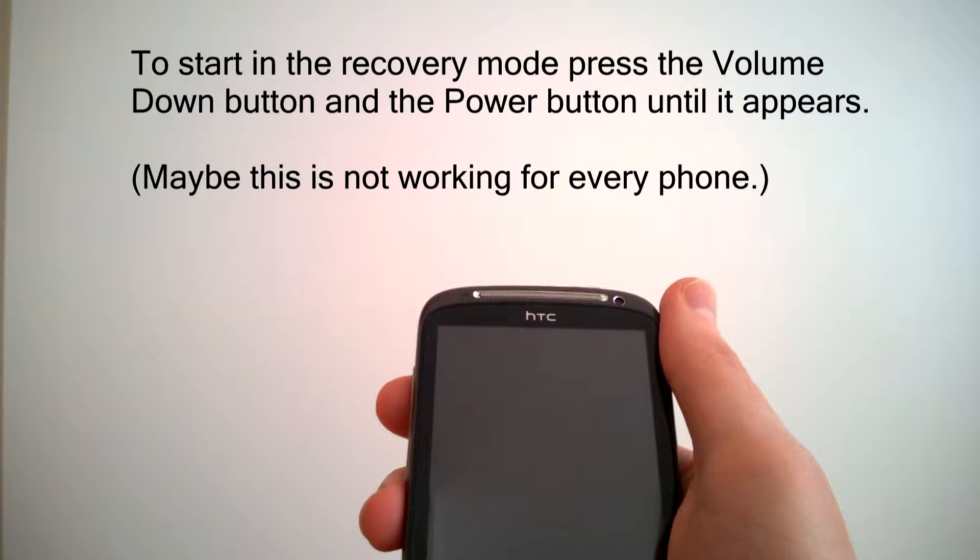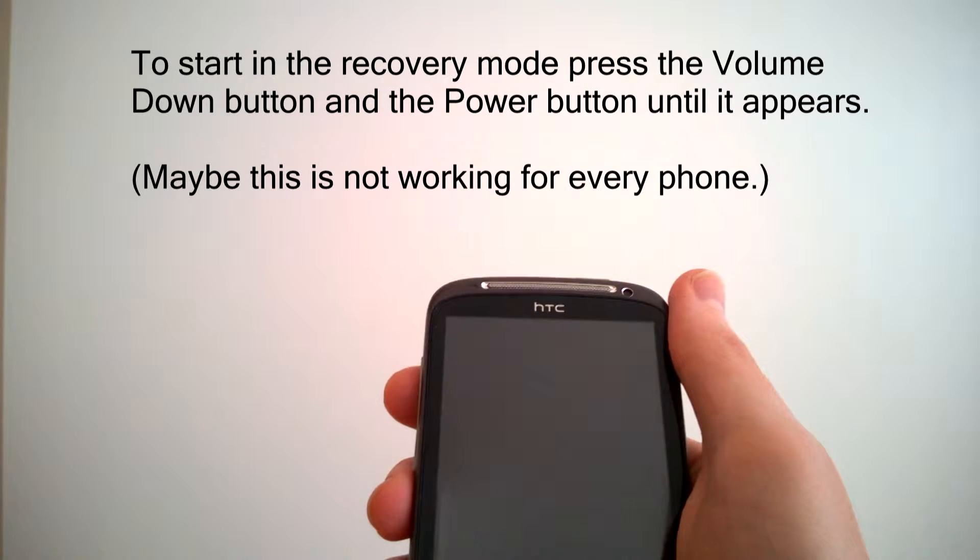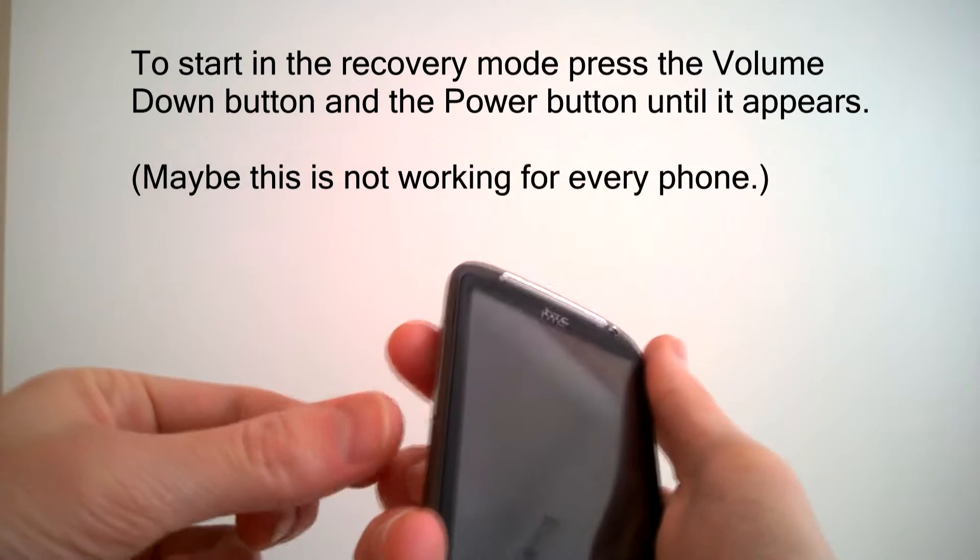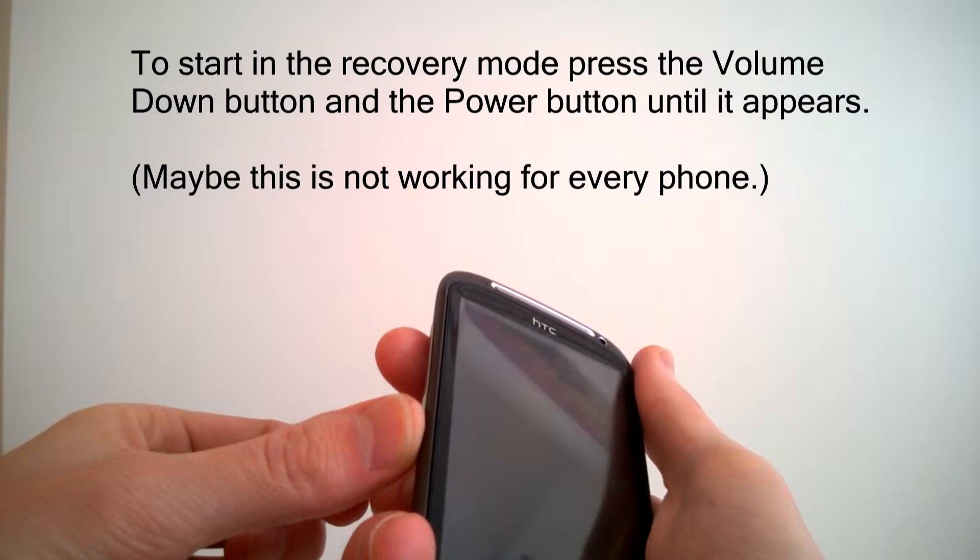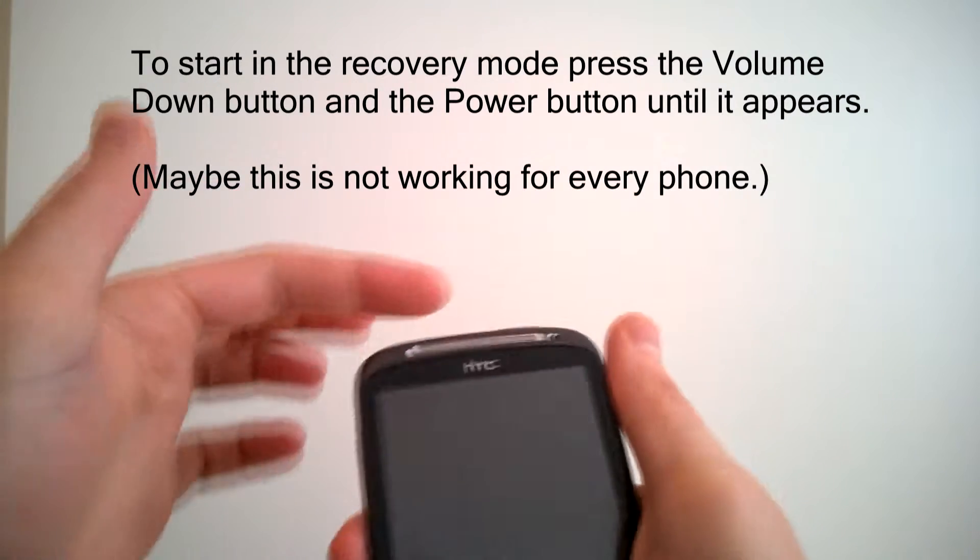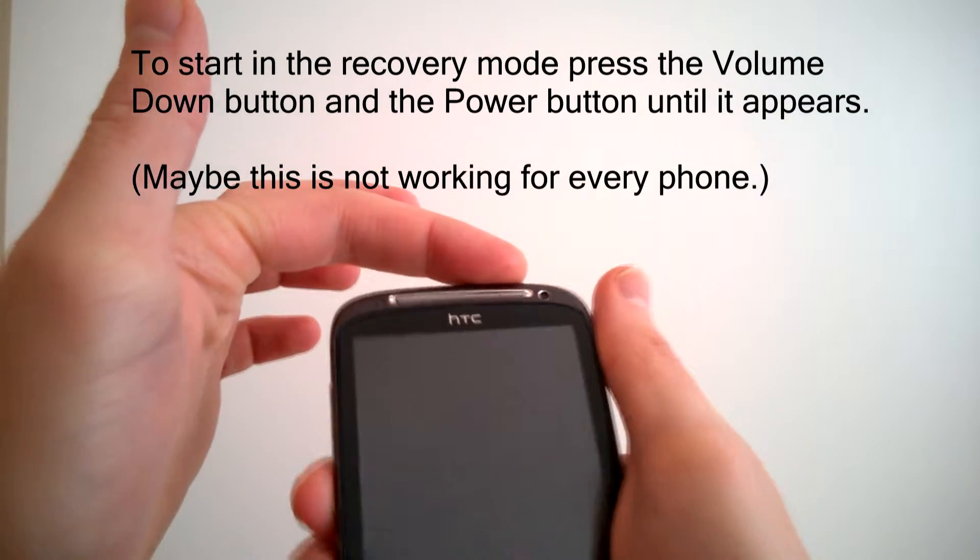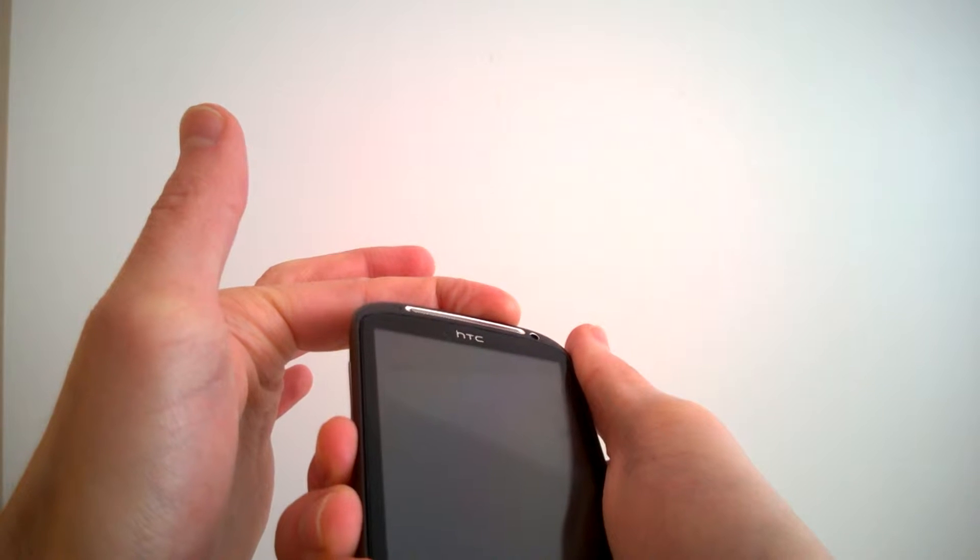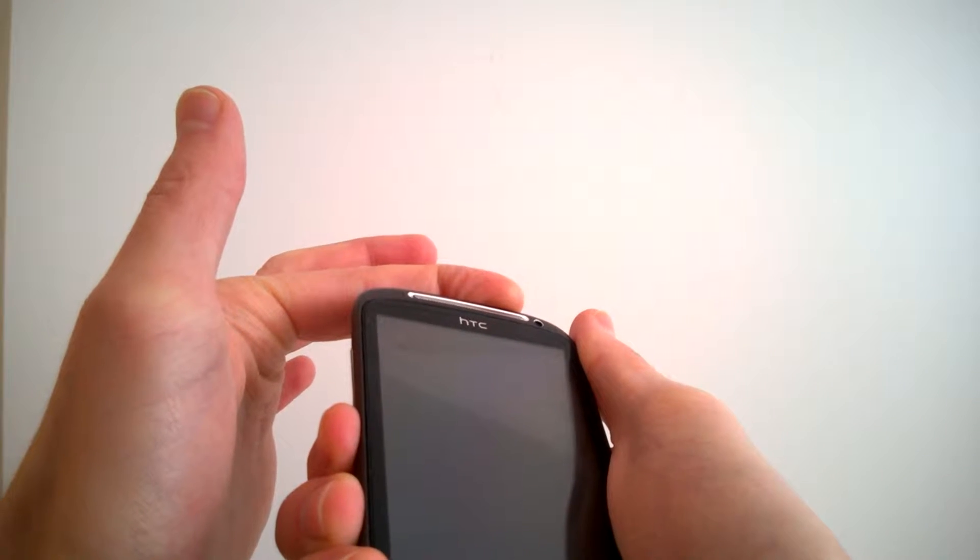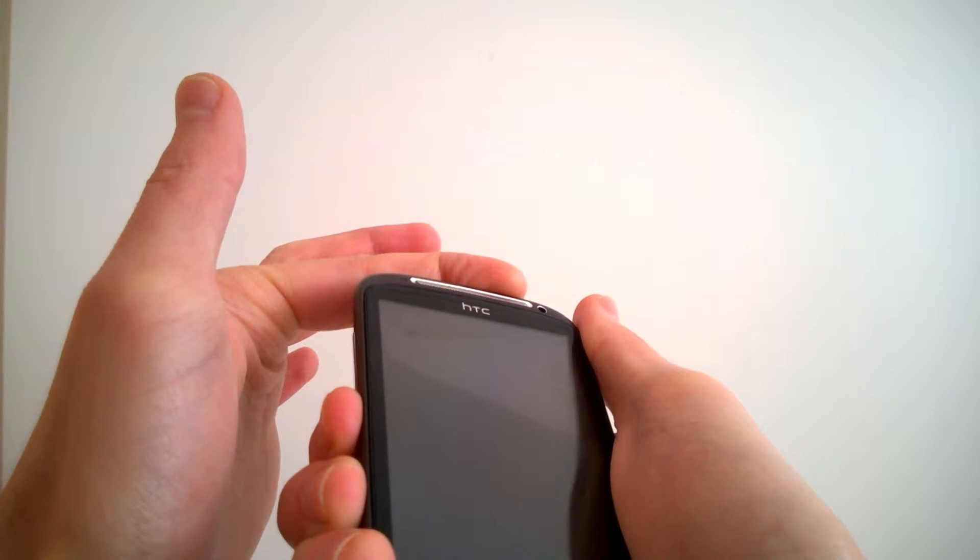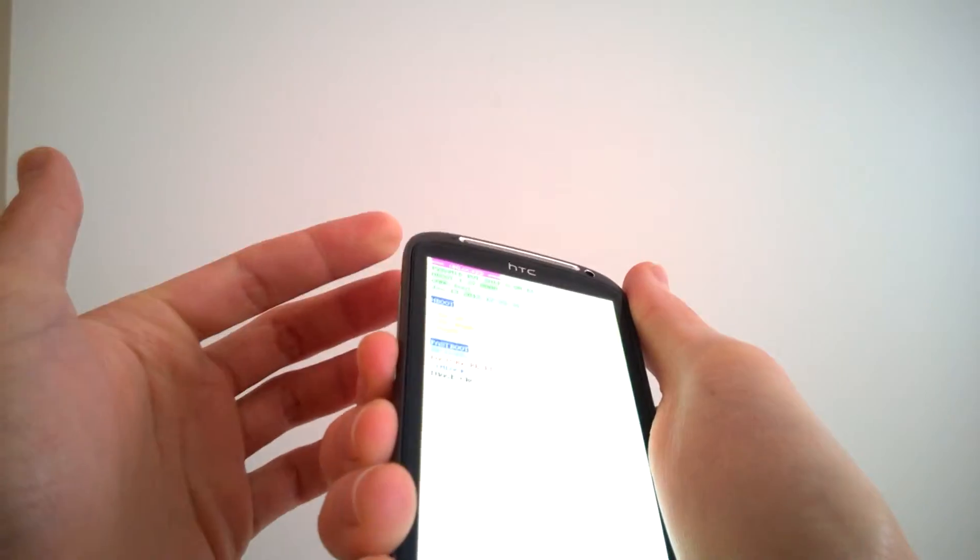To start now in the boot menu, we'll press the volume down button at the same time with the power on button. I'm now pressing it, waiting, and it's started.